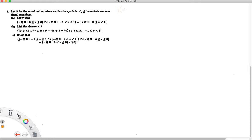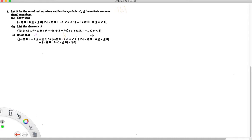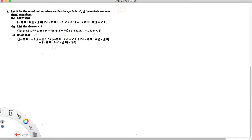Hello, and we're on to problem 1c. So let's get started. We're asked to show another set equality, like we did before. We're going to do it the same way we did last time, where we're going to show that the left side is a subset of the right side of the equal sign, and vice versa — that the right side is a subset of the left side of the equal sign.